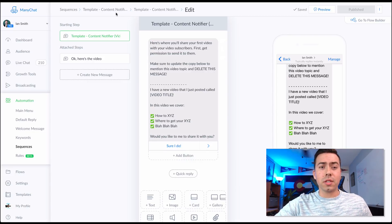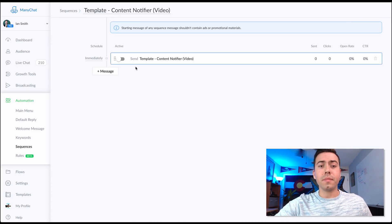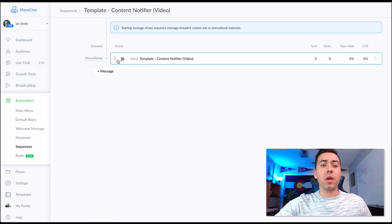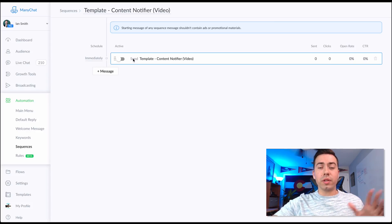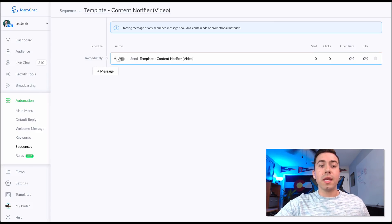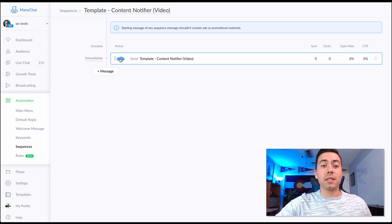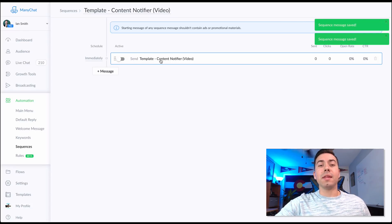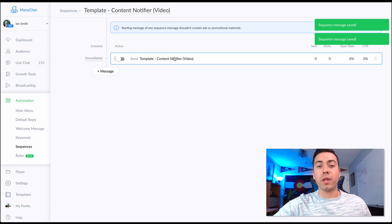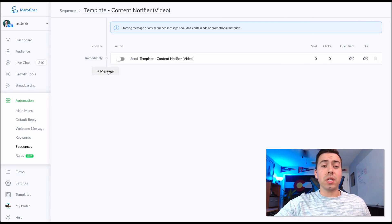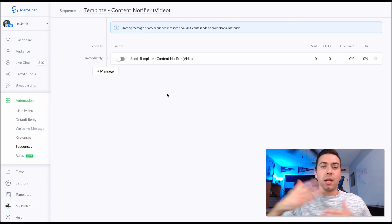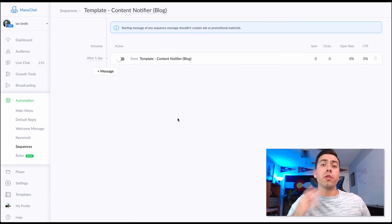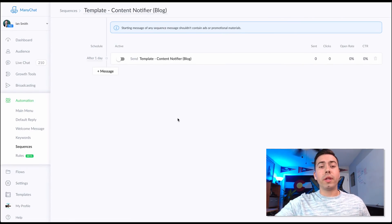After you make your edits, click Active — it sends to everybody on your list. Give it about 24 hours, then turn it off. You'll want to edit it and change it up for the next video. Alternatively, you can turn it off, add a new message, make your changes, and blast out your new content that way.